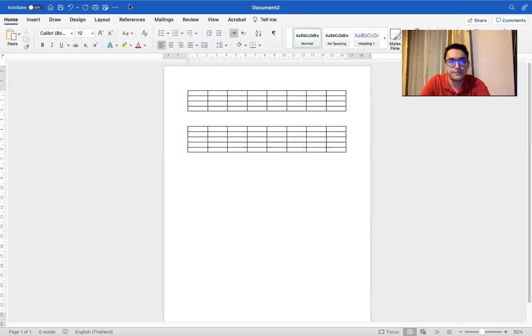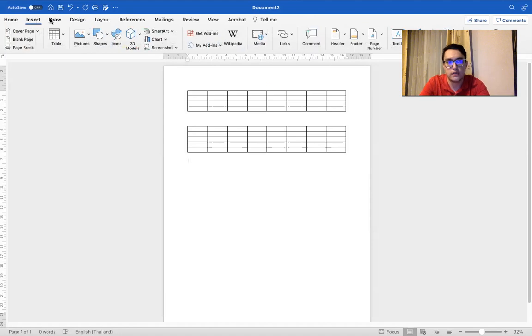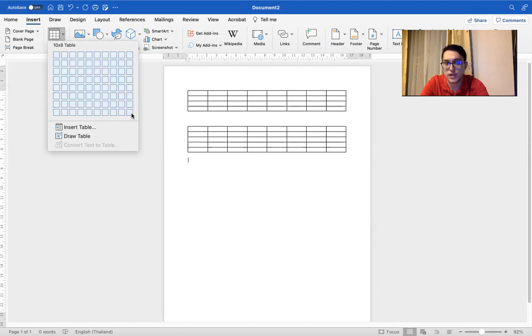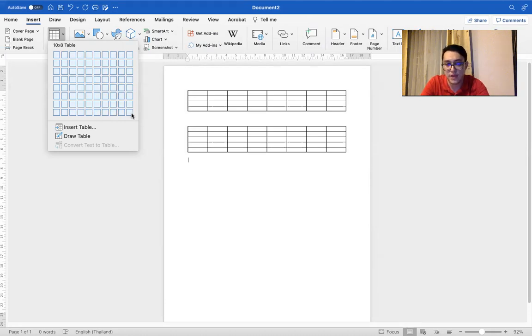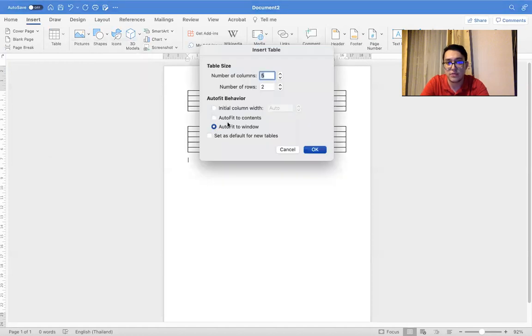So the first way was using this. Very simple, but maybe limited, which you can only choose 10 to eight, 10 by eight. But if you have more rows and more columns, you just click insert table and choose the number.